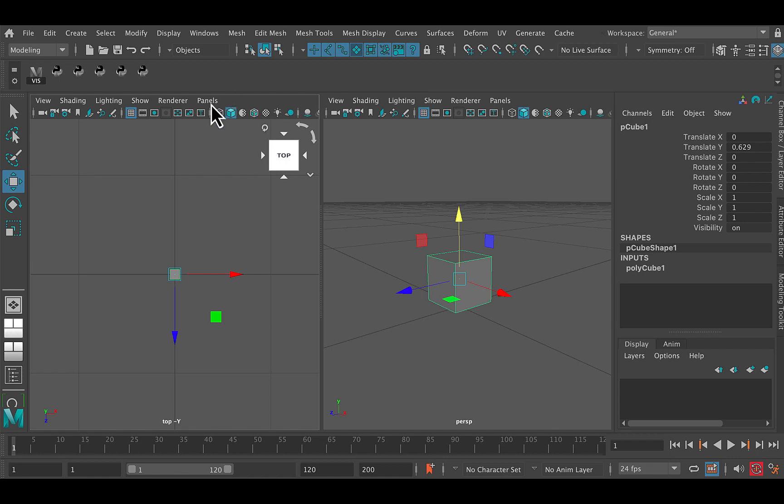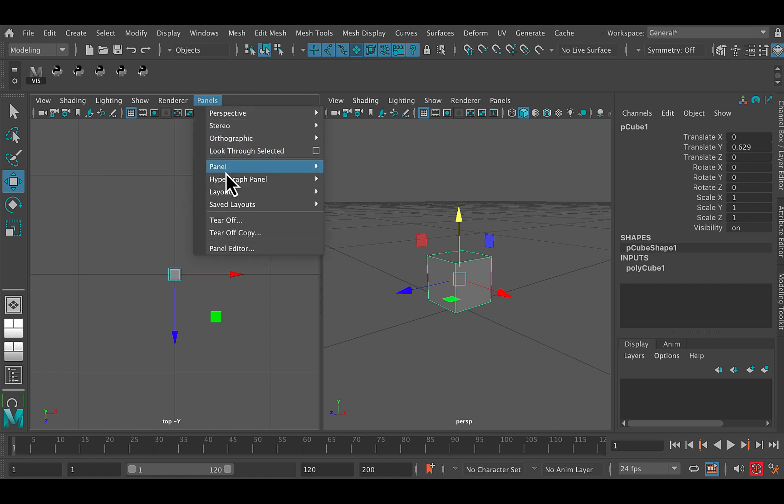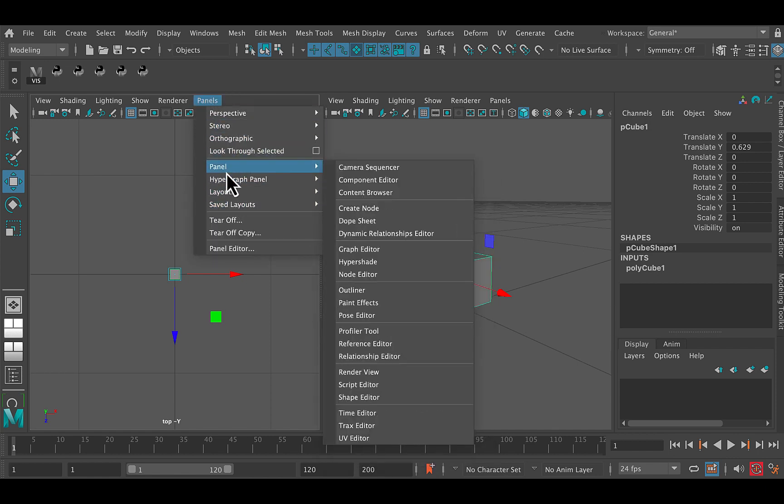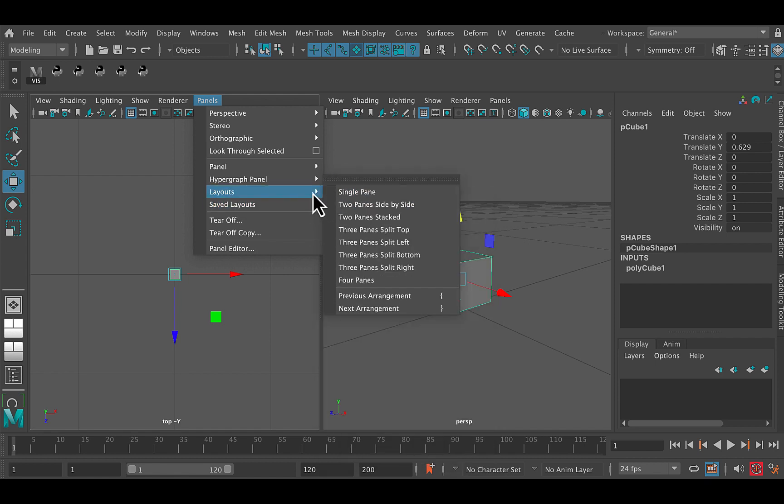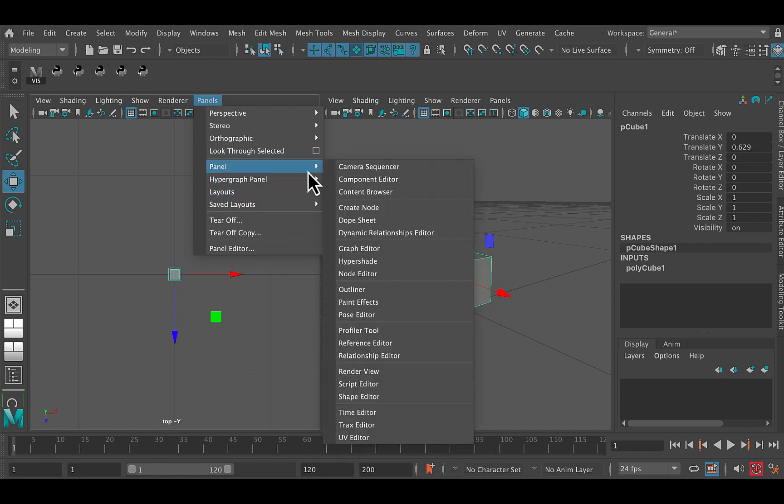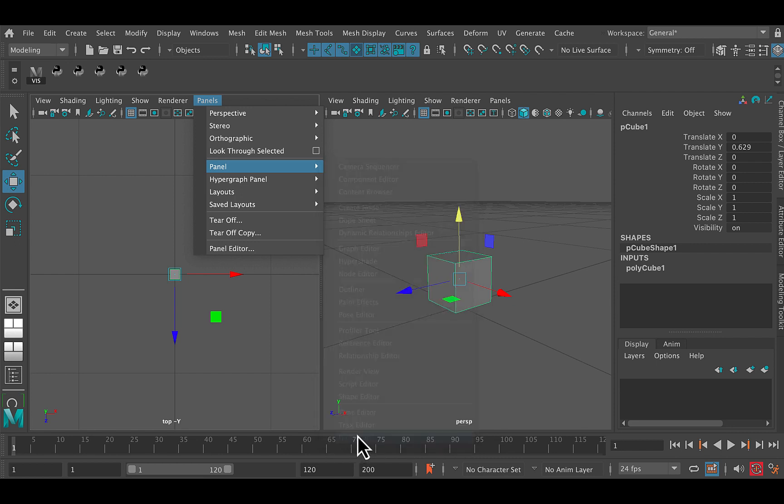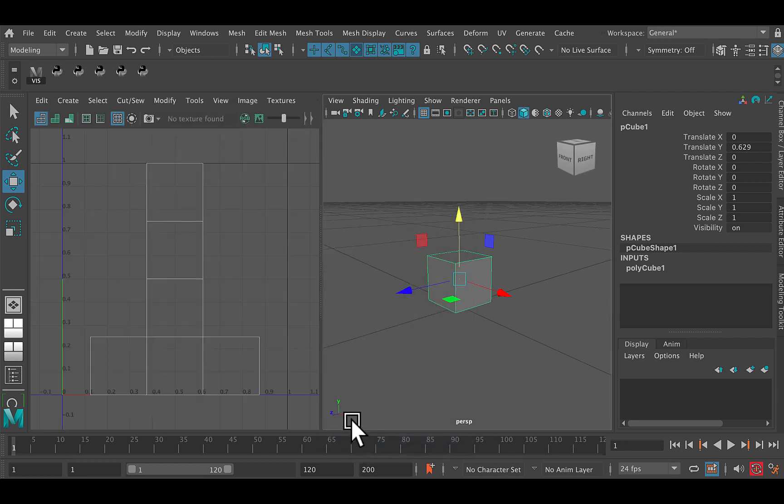And then on the left hand side I'm going to go Panels, Panel, UV Editor. Panels, Panel, UV Editor.